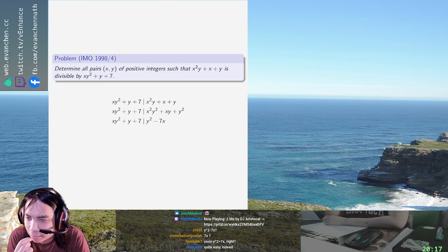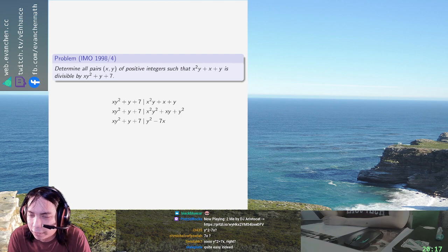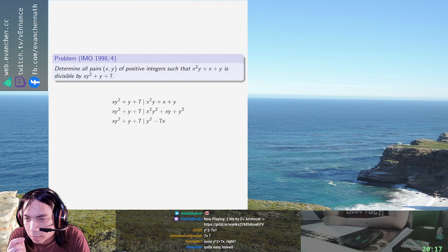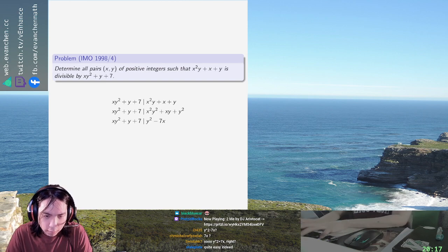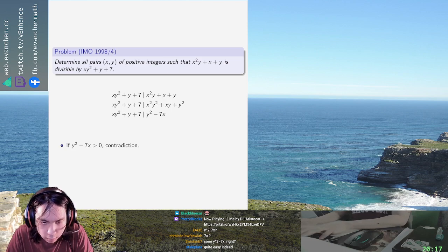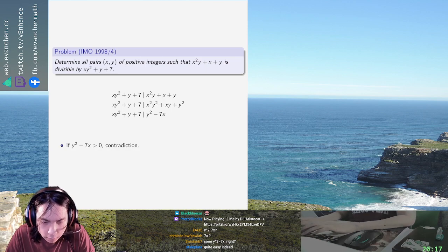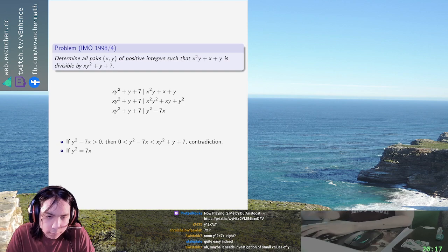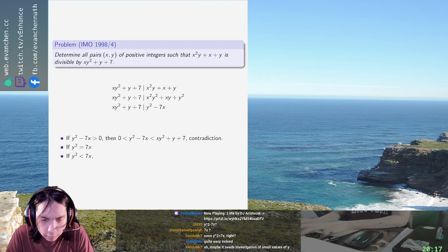Is that just it? So if it's positive, it's definitely less than the left-hand side. If it's negative, can minus seven x — can seven x exceed that thing on the right? I think the conclusion is... okay, so in this case, this is immediately a contradiction. And if y squared equals seven x, we'll deal with that later. Y squared less than seven x.